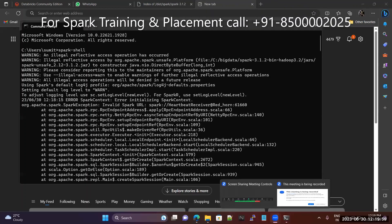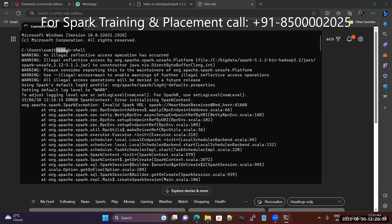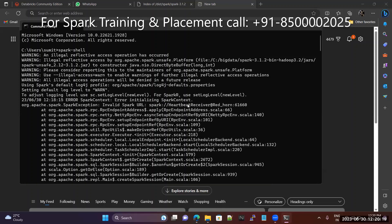Hello, Venu this side. In this video, I am explaining one more error. This is a rare case — when you enter either Spark Shell or PySpark, you will get an invalid Spark URL error. What does this mean? In some rare cases, a heartbeat error occurs when your computer's IP is not recognized.